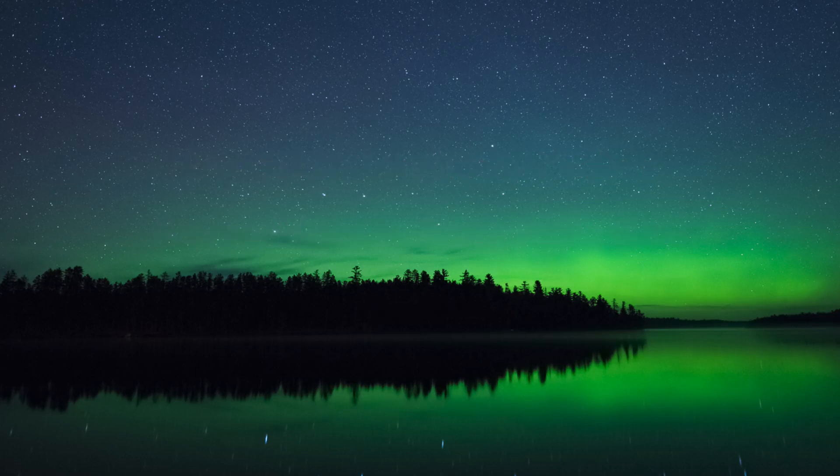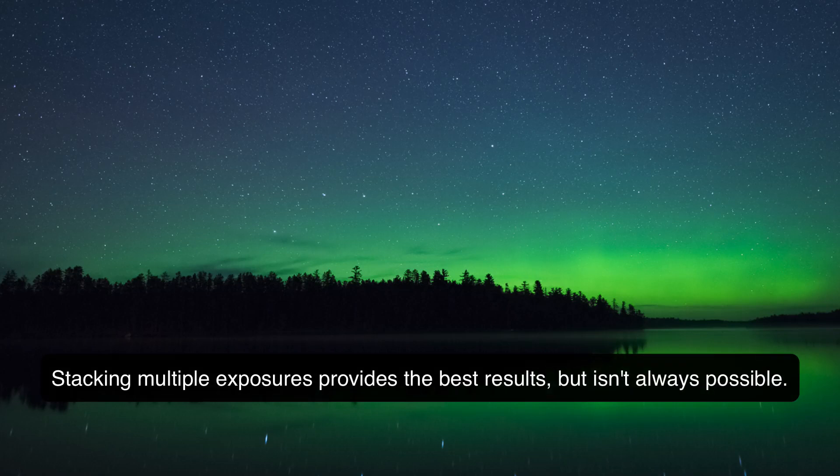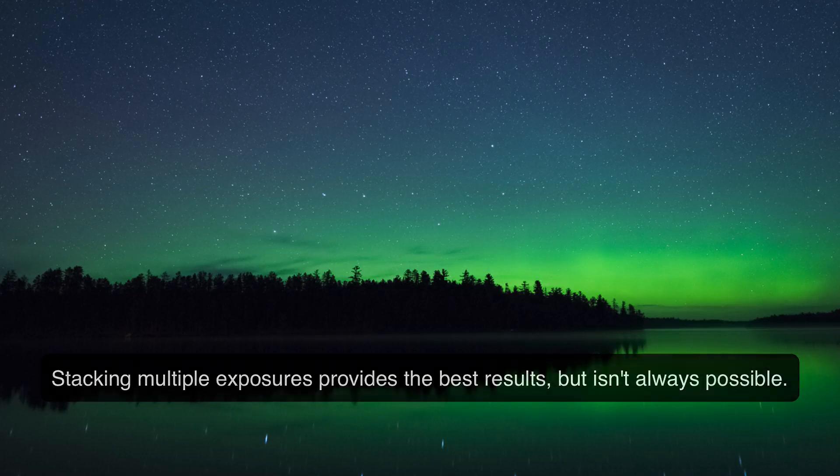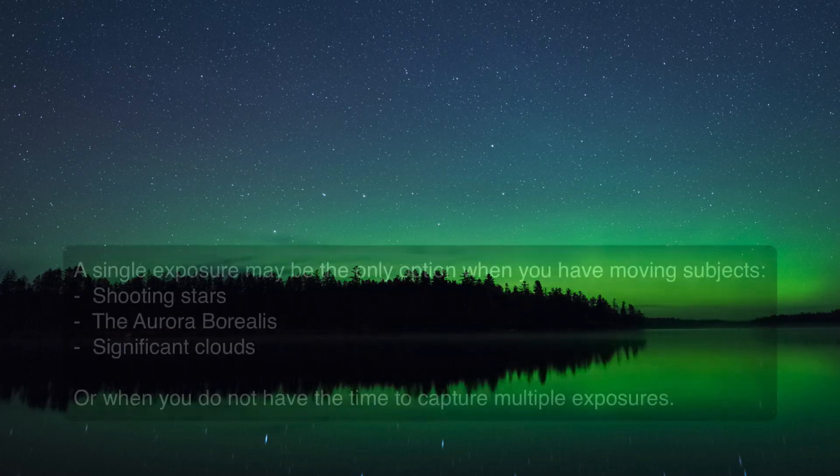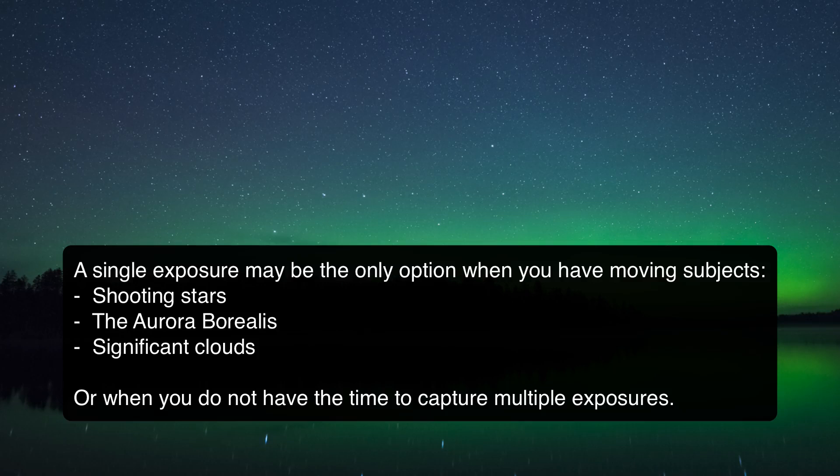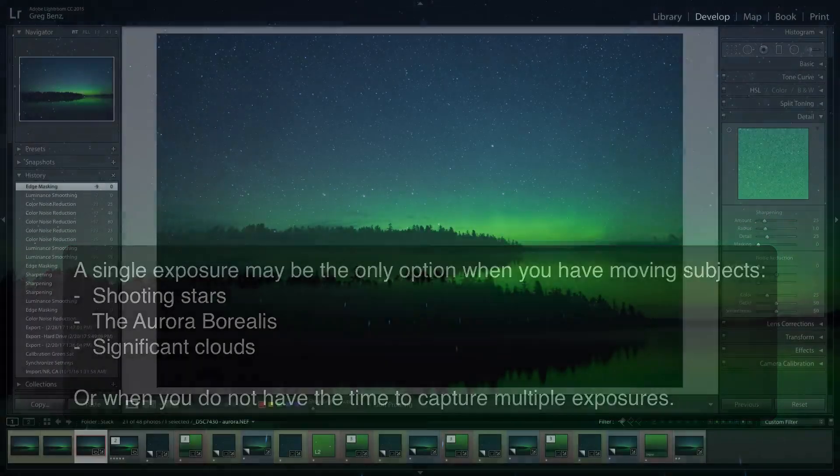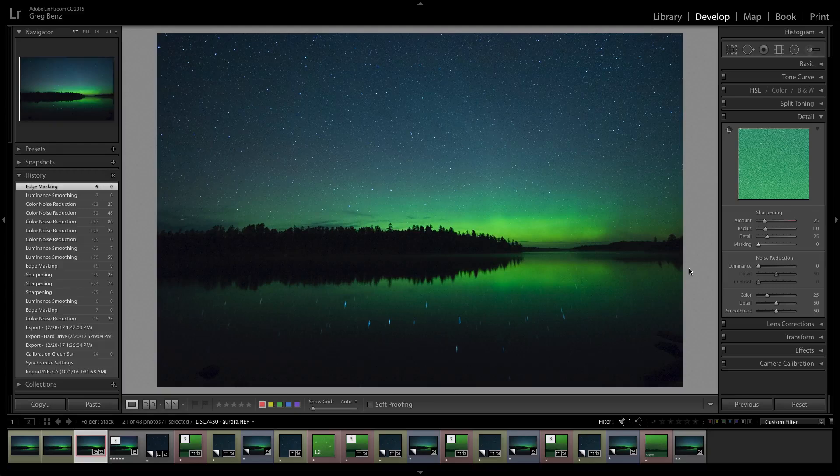I previously edited this same scene in another demo showing you how to stack 9 images with Starry Landscape Stacker to clean up the sky. And while I believe that's the best result when possible, you can't always get multiple images. Even if you have enough time to shoot multiple exposures, you might have moving subjects such as shooting stars, the ribbons of the aurora or clouds moving through the scene. And if those things are happening, you really can't stack multiple images. So it's important to have an alternative approach and I'll show you how to do that here, starting with the raw processing in Lightroom.